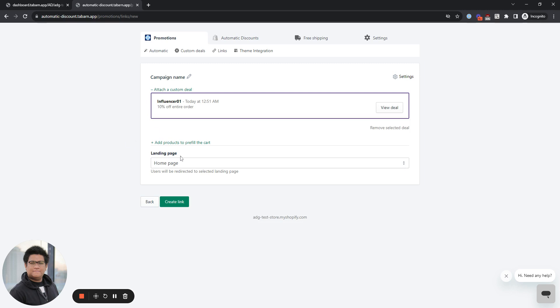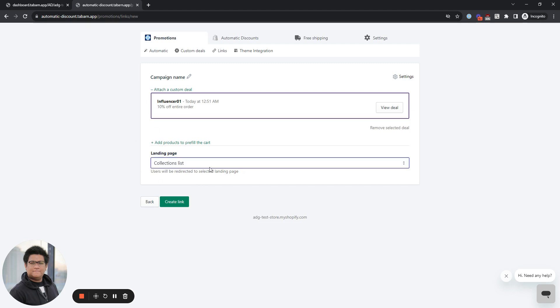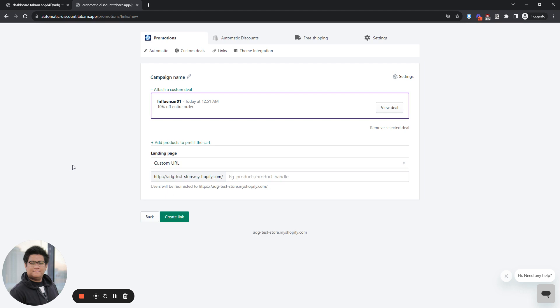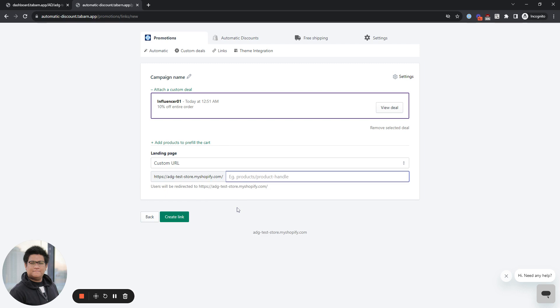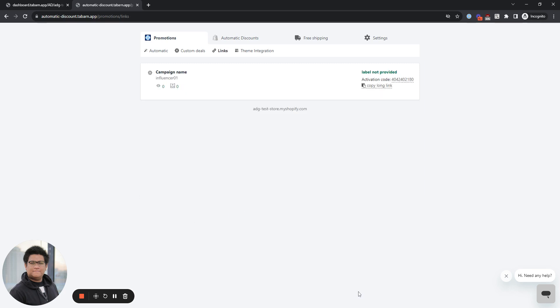Under landing page, you have the option to select the homepage, all products, or the collection list. You also have the option to use a custom URL. This will be your store link and then dash, let's say, influencer 01. Then you create that link.